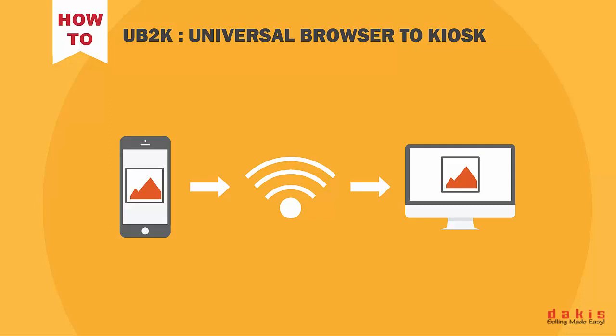Hey everybody, my name is Ryan and today I'm going to show you how to set up the Dacus Kiosk Universal to Browser Kiosk technology.